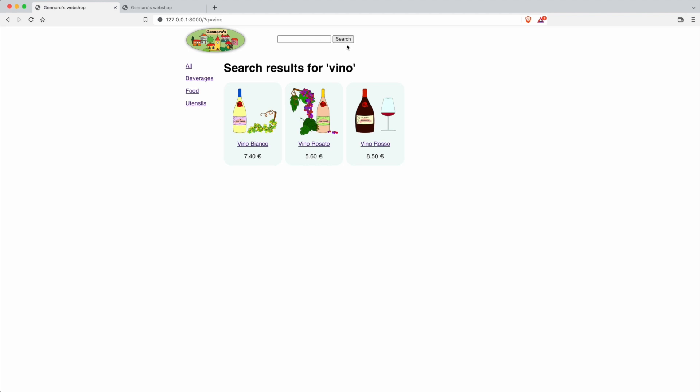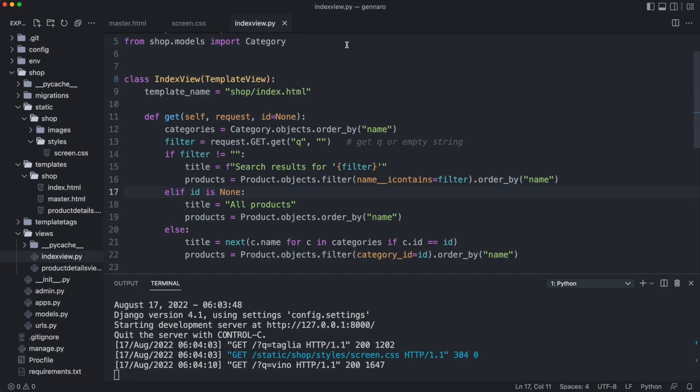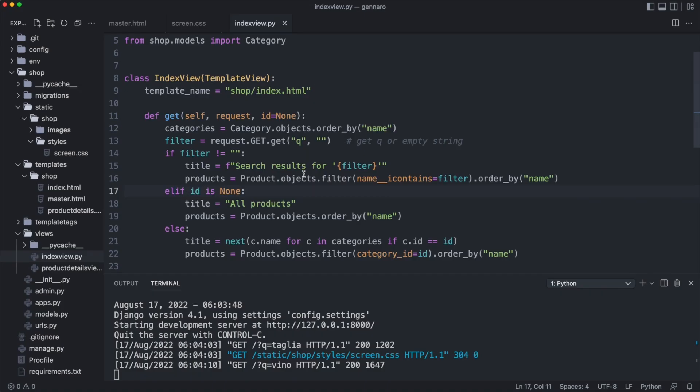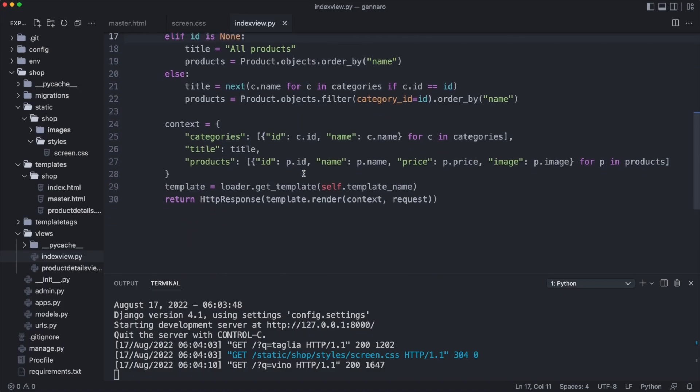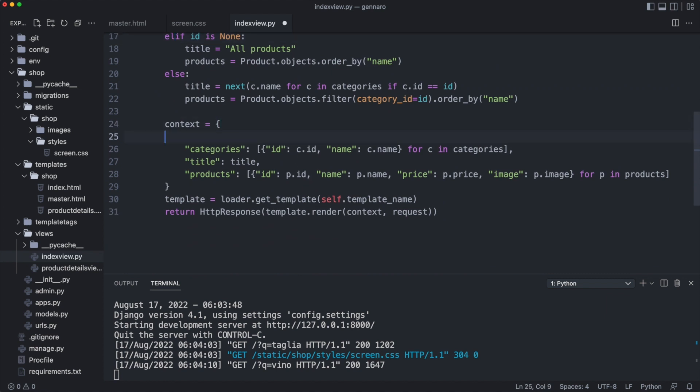Notice that the search box is empty. When a search took place, the search box should show the search text. For this, I'll add the filter to the index view context so I can use it in the template.